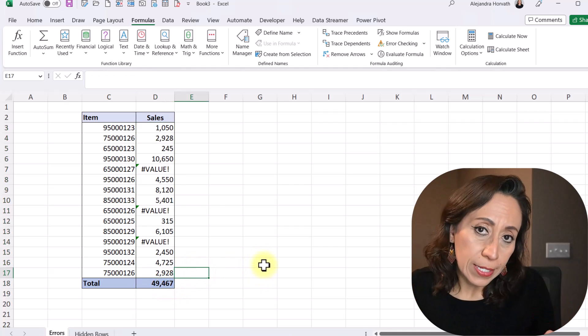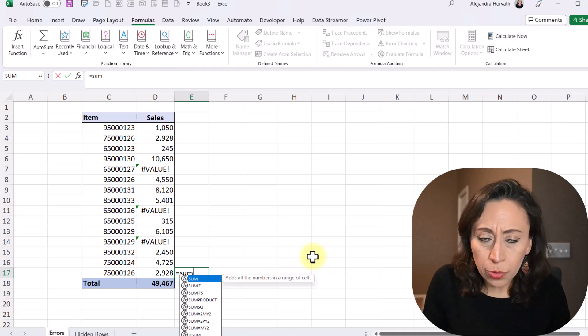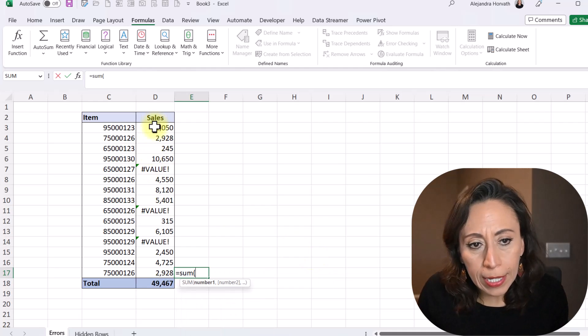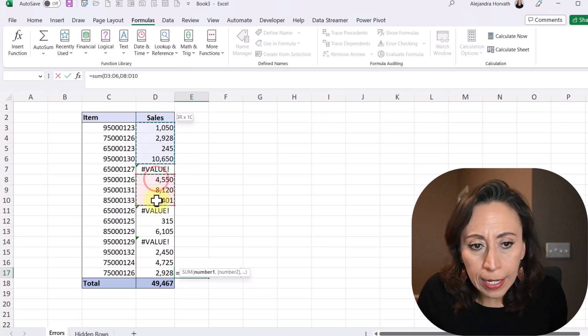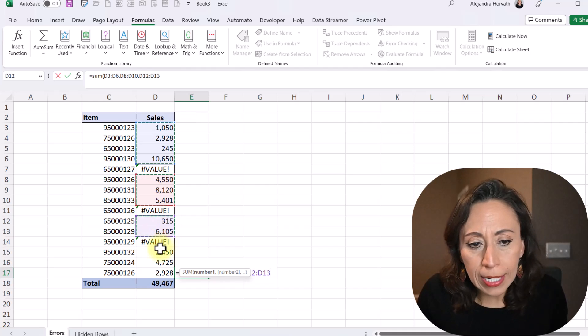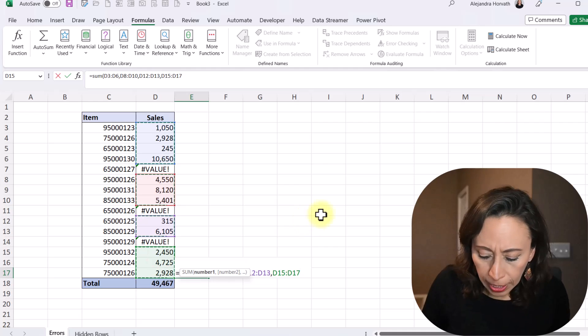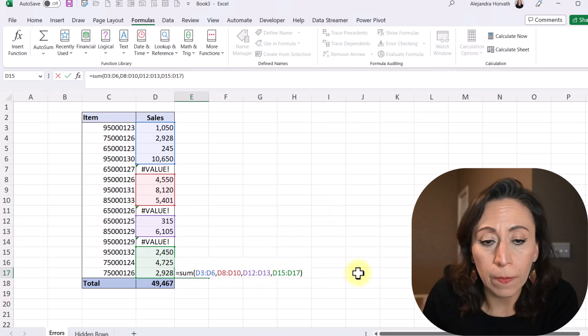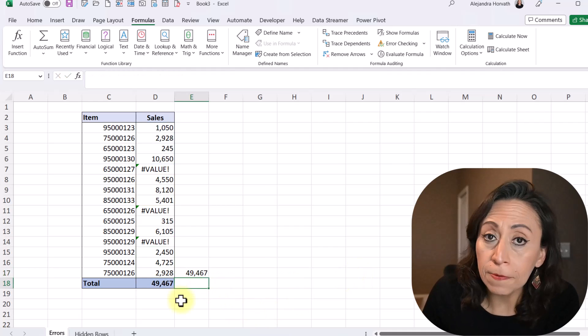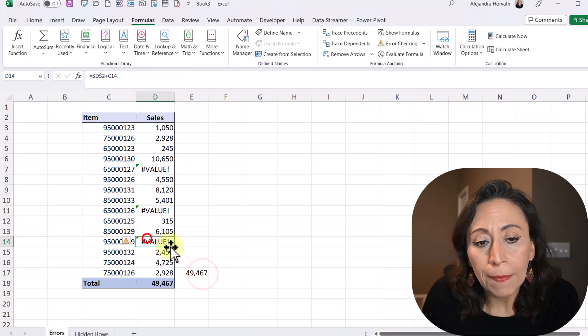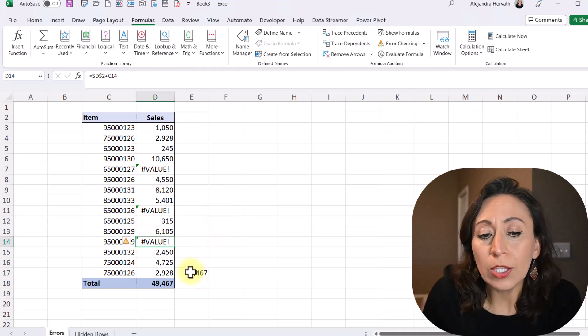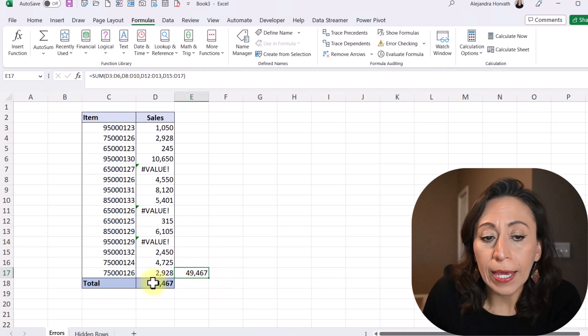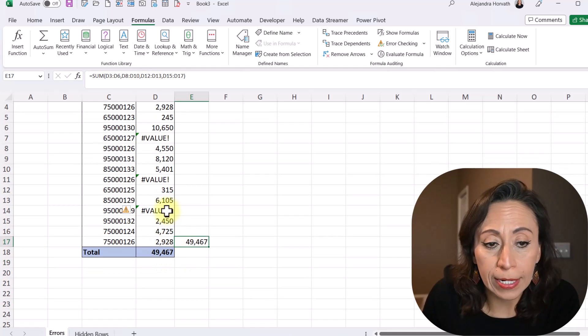I could have done this also manually if I say equal sum. I'm going to do it just on the side. And I'm going to select the first range of data. Press Ctrl, select the next range, press and hold Ctrl. And I'm going to select the other two ranges with amount. And I'm going to close parentheses. You can see how long the formula has become. I'm going to press Enter. It gives me the same information. The thing is that if I leave it as is, every time that I fix one of those errors, I will need to manually add the sum function. In the case of the aggregate, it will update automatically.